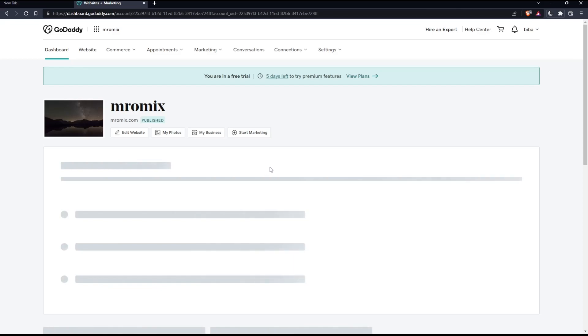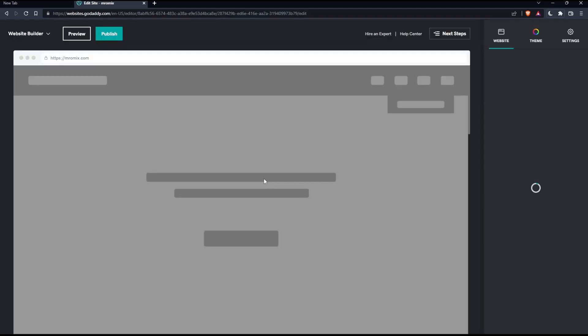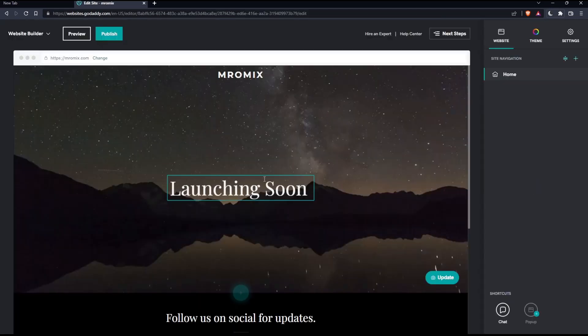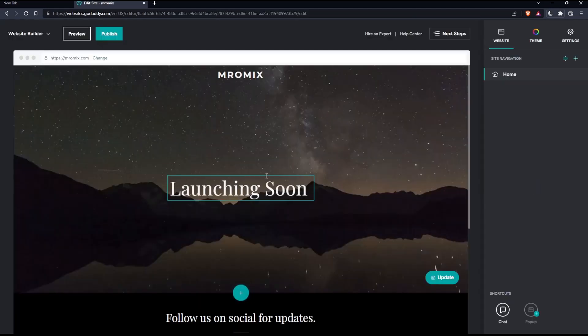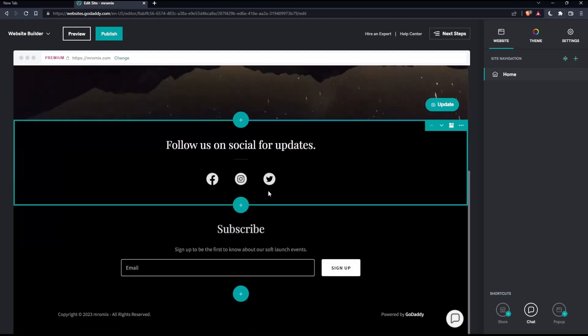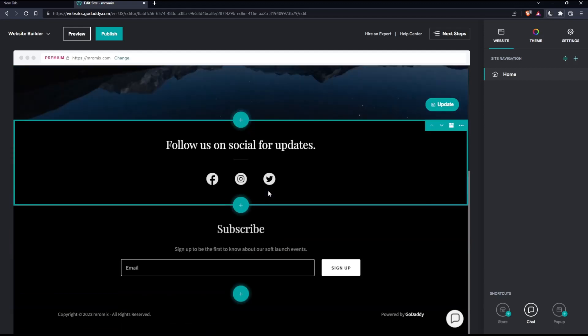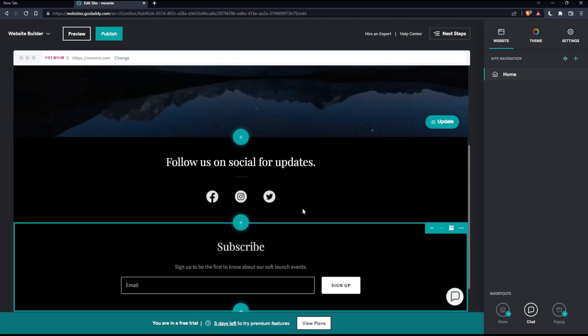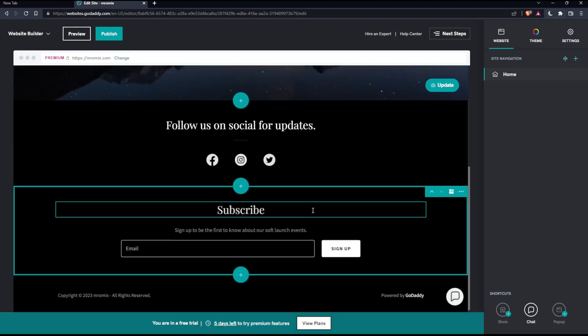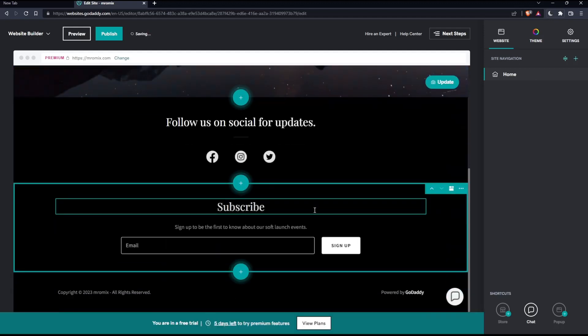What we care about is this website section. Simply click on it, which will take us to the website editor. Here, as you can see, you'll be able to make all the changes you want on the website you're going to publish on your domain name.